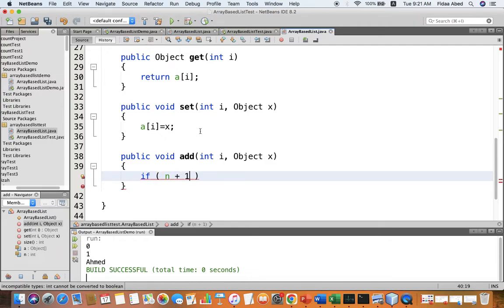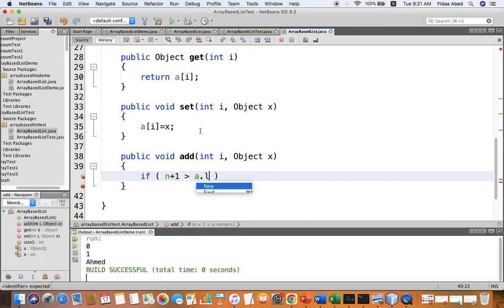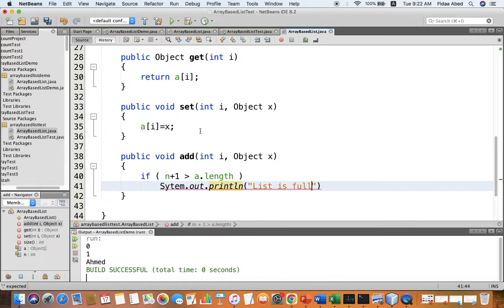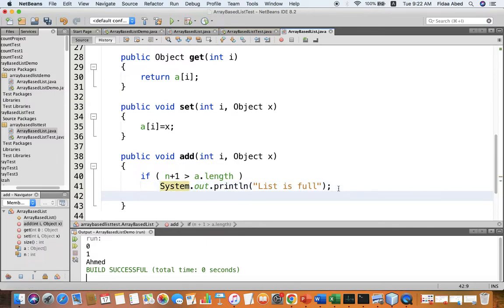We check if n plus one is greater than a.length. Currently a.length is 10, so if I have 10 elements, 10 plus 1 is 11 which is more than 10, and I get a problem — I cannot add this element. So I print 'list is full'.